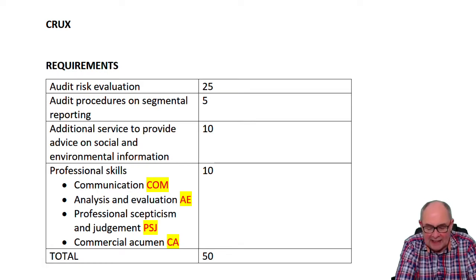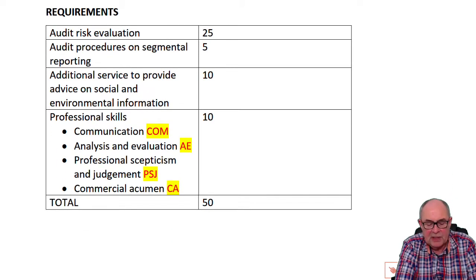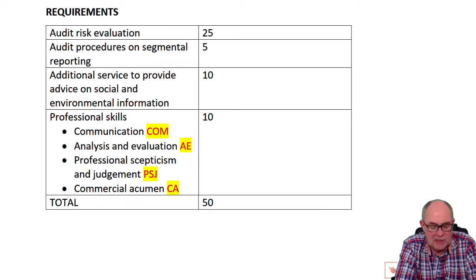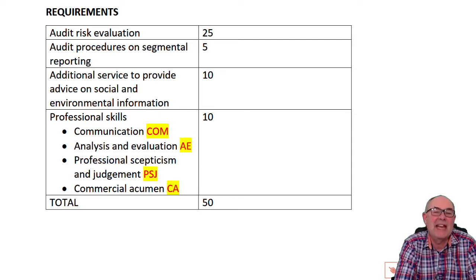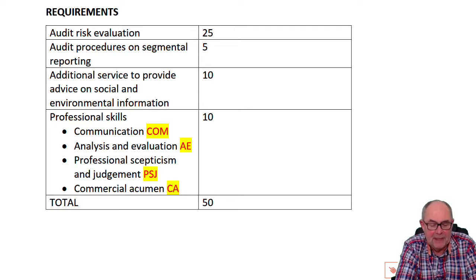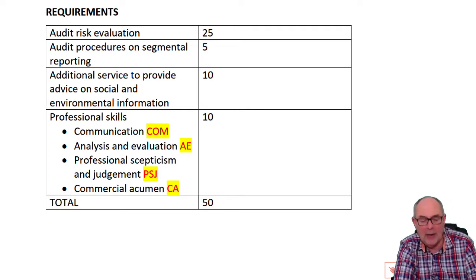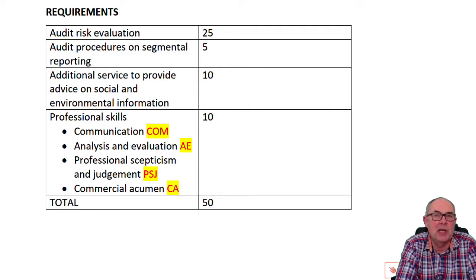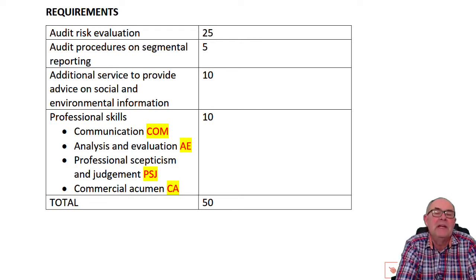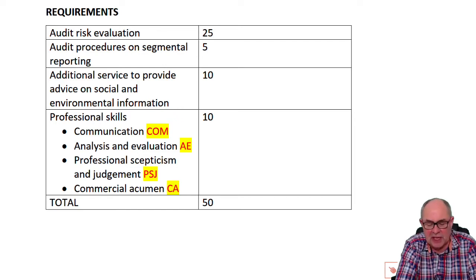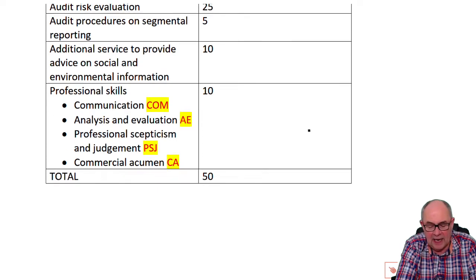We can see an analysis of the requirements here. There are three requirements: to evaluate audit risk for 25 marks; to produce audit tests on one specific risk — segmental information — for five marks; and to evaluate whether we could supply an extra service giving advice on social and environmental information for ten marks. A further ten marks are allocated for professional skills.